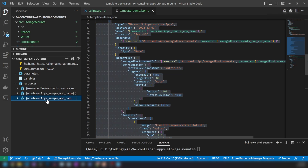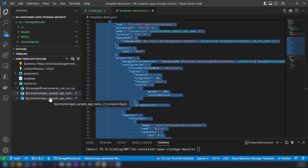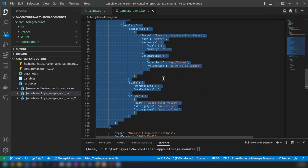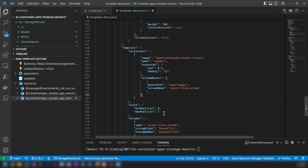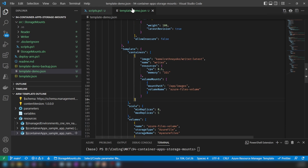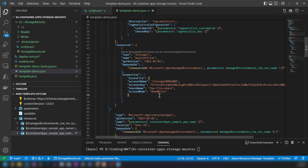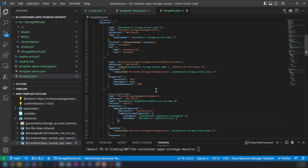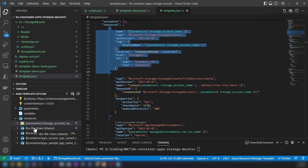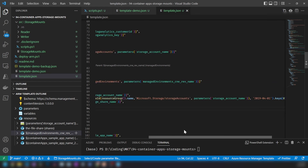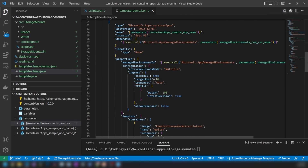Since we have two container apps — the Writer and the Reader — I need to add the same volumes and volume mounts to the Reader application as well. You might notice I created the storage account in the Azure portal and hardcoded values in the ARM template, which is not the right way to do this — I'm doing it to show how to configure it. The proper template in the description creates the storage account and file share and does the mapping using correct ARM template constructs.